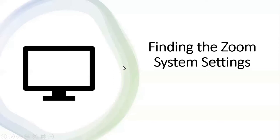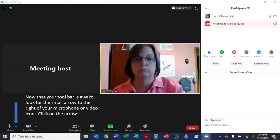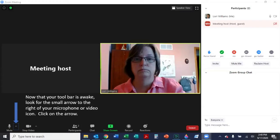Now, finding the Zoom system settings. Once you wake up your toolbar, look for a small arrow to the right of your microphone or video icons. In this illustration, there is a small blue box around that arrow and a larger blue arrow pointing to it. On your screen, those two blue images will not be visible. Once you find the arrow, click on it.